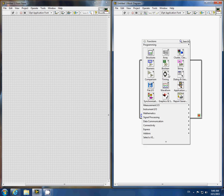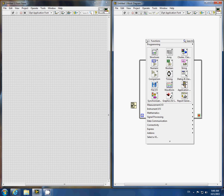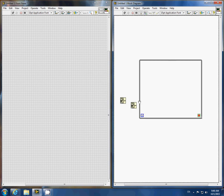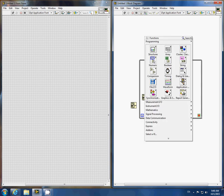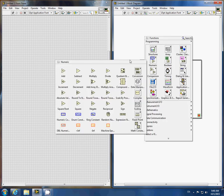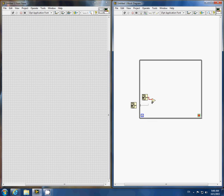We must get the time from the computer for both the initial time of the loop and for each loop iteration. In order to get the elapsed time, we must take the difference between the starting time and the current time.